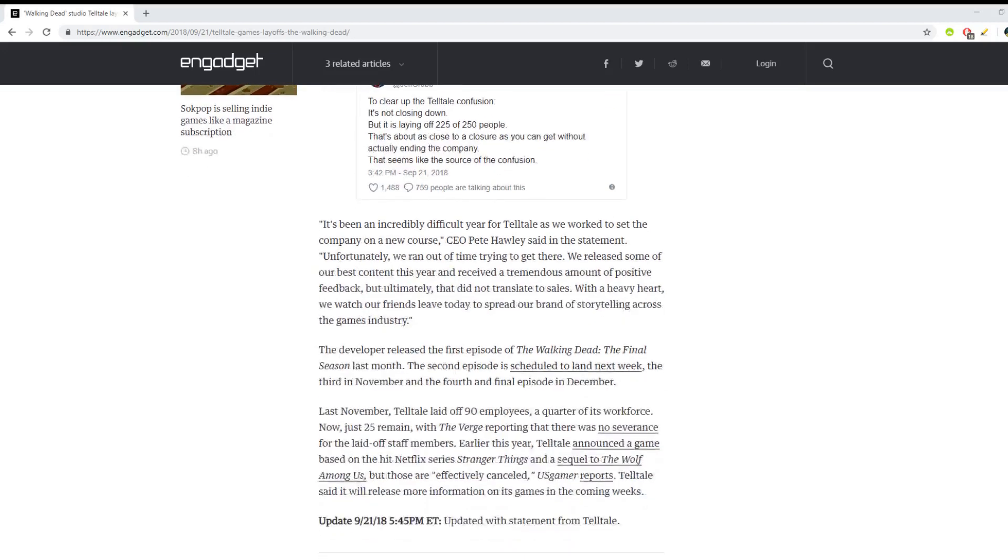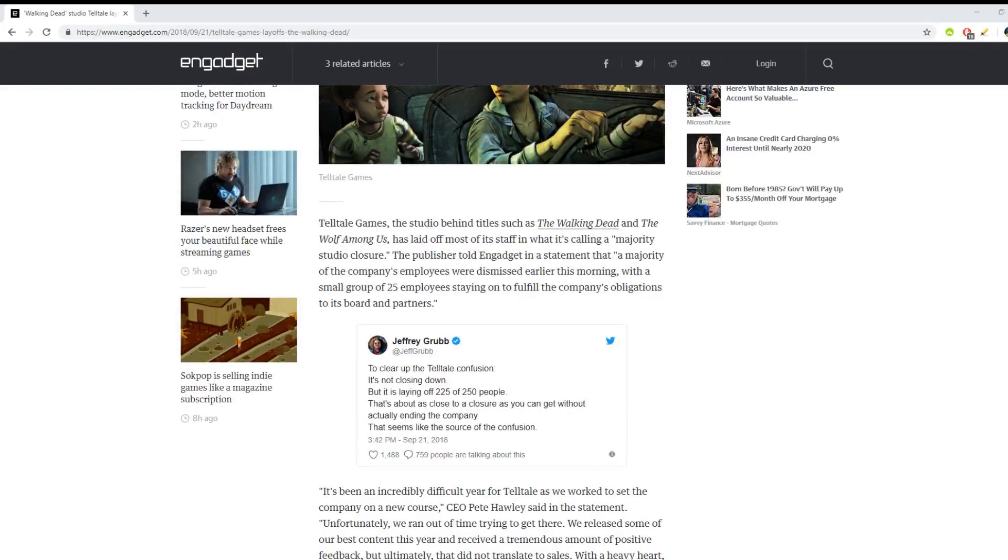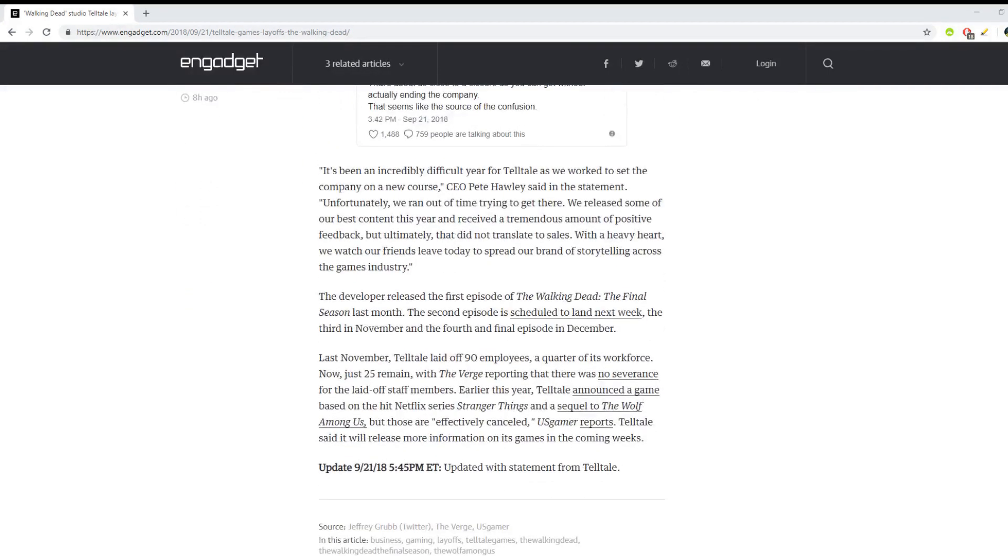There's not really much confusion there. It sounds to me like you're closing. When you say that 25 employees are staying on to fulfill the company's obligations to its board and partners, that means 25 people are staying on to pretty much finish up projects, promotions and marketing, DLC stuff like that, and then when that's done you're going to close.